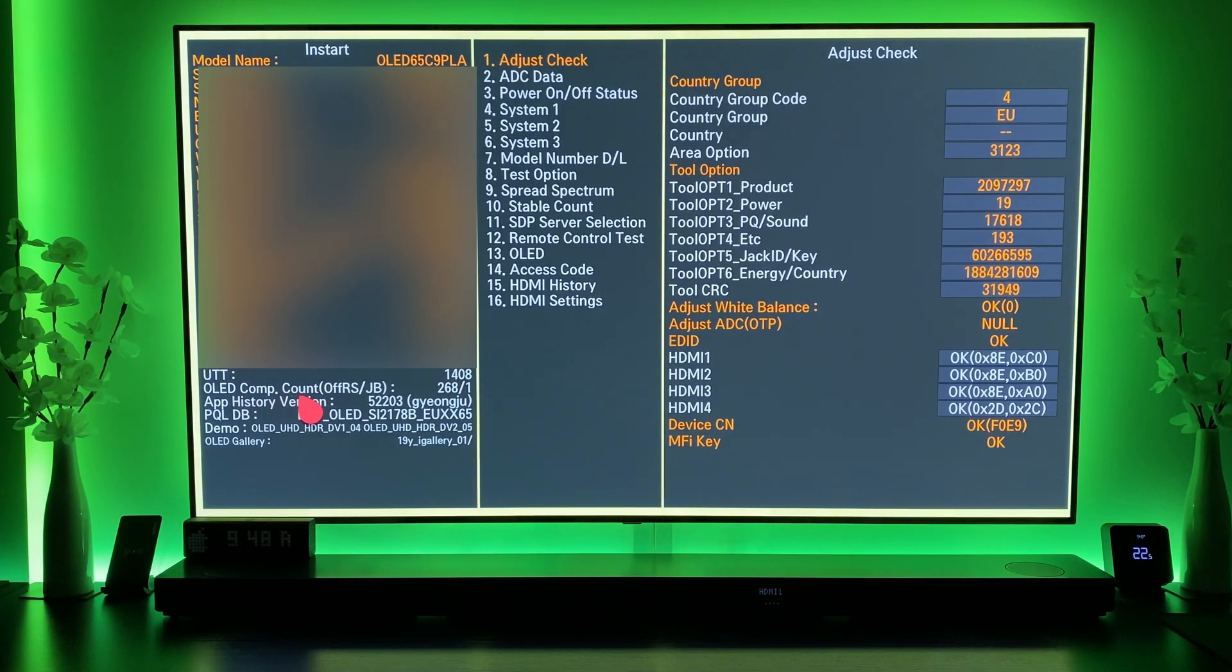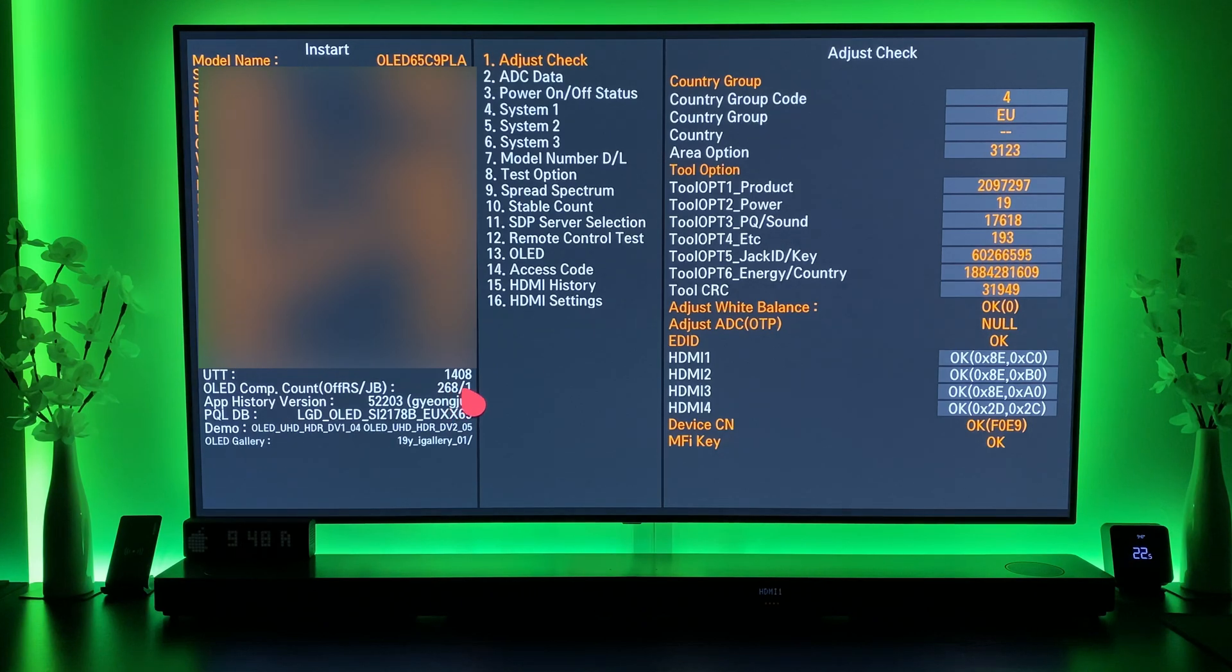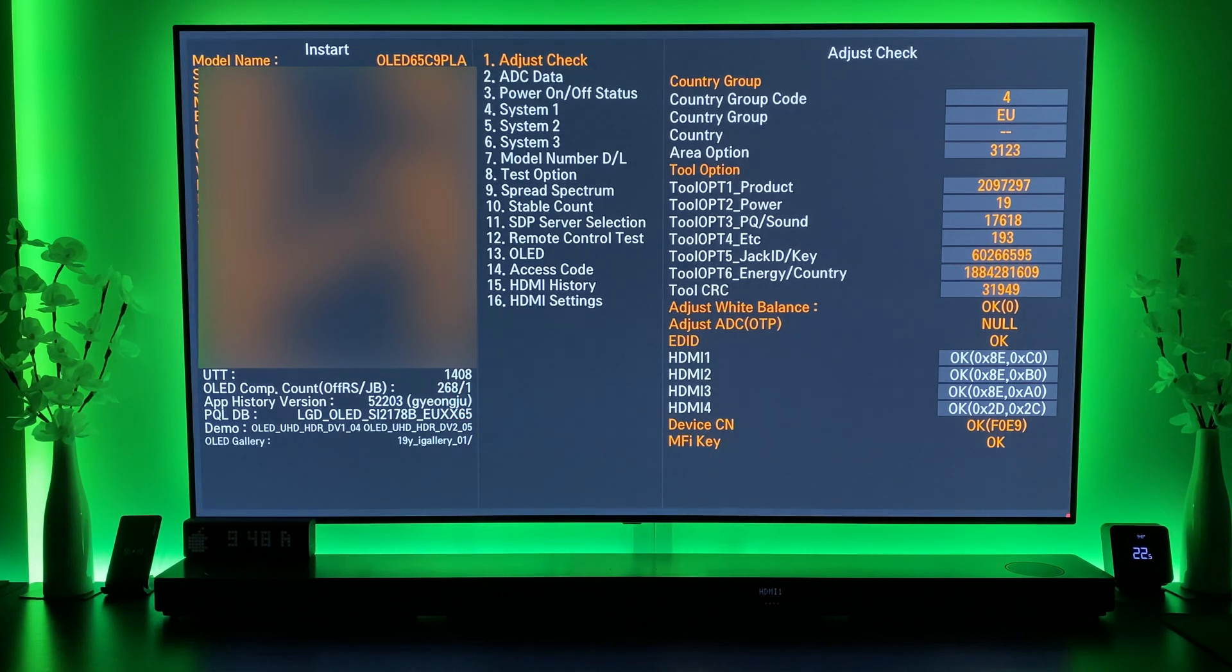OLED compensation count is 268 for the mini pixel refresher and 1 for the major pixel refresher.